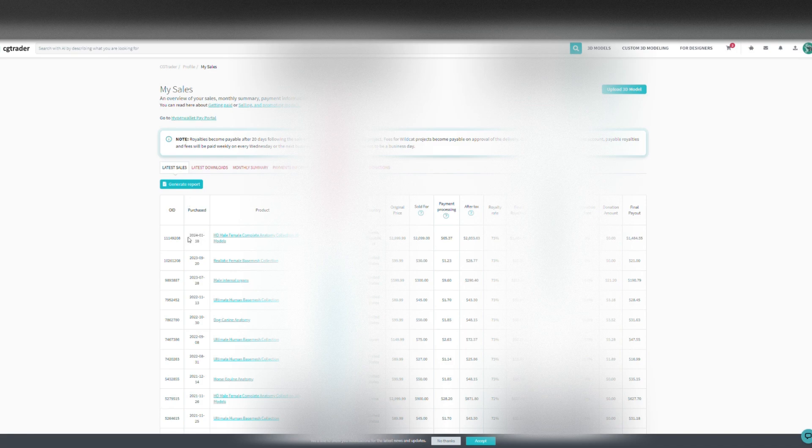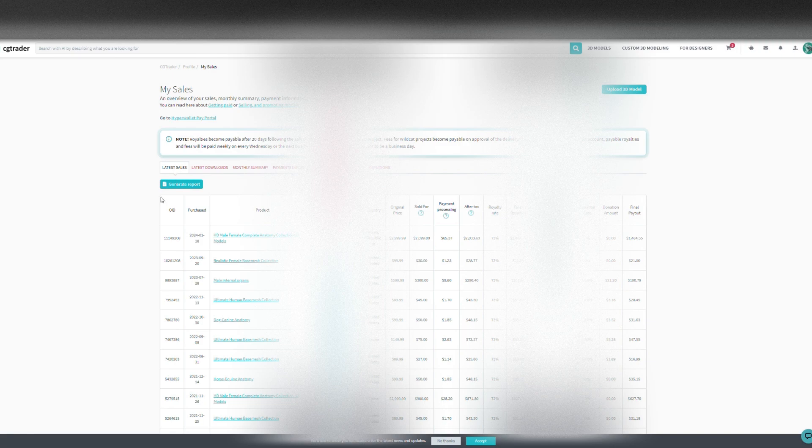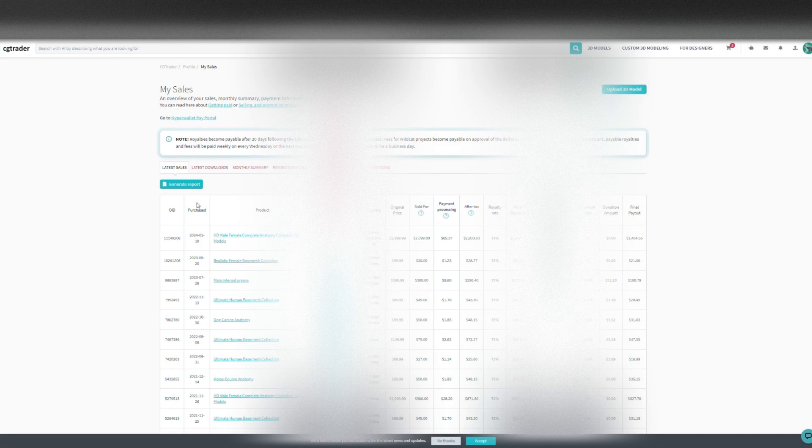If the 20th day is on Thursday, then you will be paid on the following week on Wednesday.